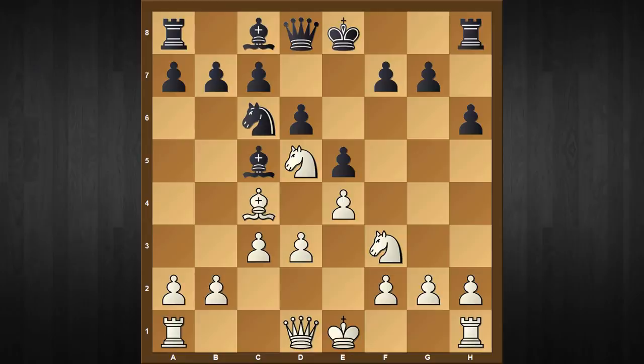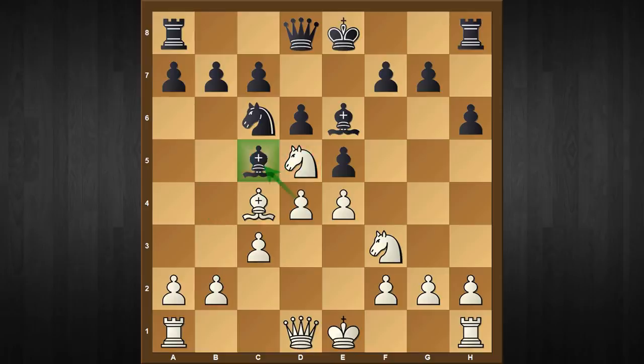That's it guys. I hope you enjoyed and learned this amazing trap in the Italian game. Remember, if your opponent continues with bishop to e6, then don't play the move b4 — play the winning move d4, and no matter how black responds, he gets a losing position right at the opening stage. Thank you for watching this video. Feel free to like, subscribe, and comment, and I'll meet you in my next episode very soon. Bye and take care!